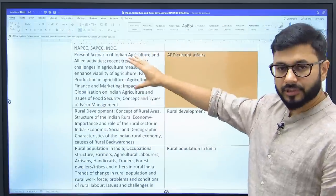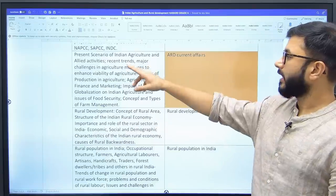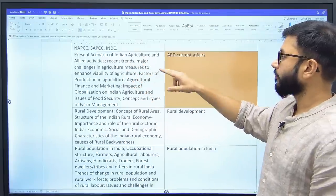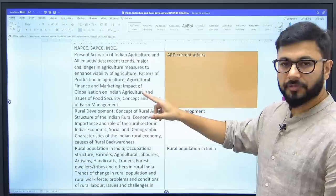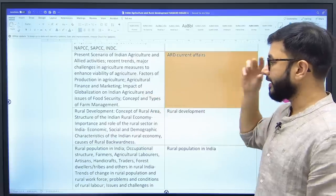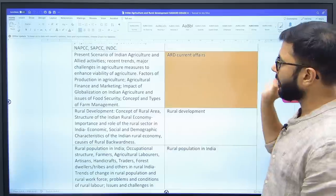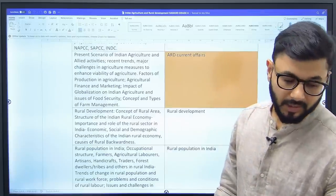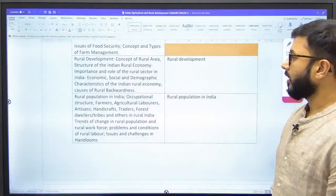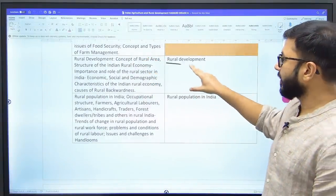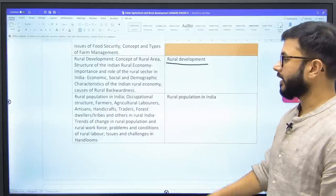There is one area in the syllabus that is listed systematically: 'Present Scenario of Indian Agriculture, Recent Trends, Challenges, Factors of Production in Agriculture, Agricultural Finance and Marketing, Impact of Globalization on Indian Agriculture, Food Security, Types of Farm Management' — all of this we have placed under agriculture current affairs, and you'll keep getting it regularly going forward. In rural development, all topics are covered in one chapter called 'Rural Development' where everything is together.